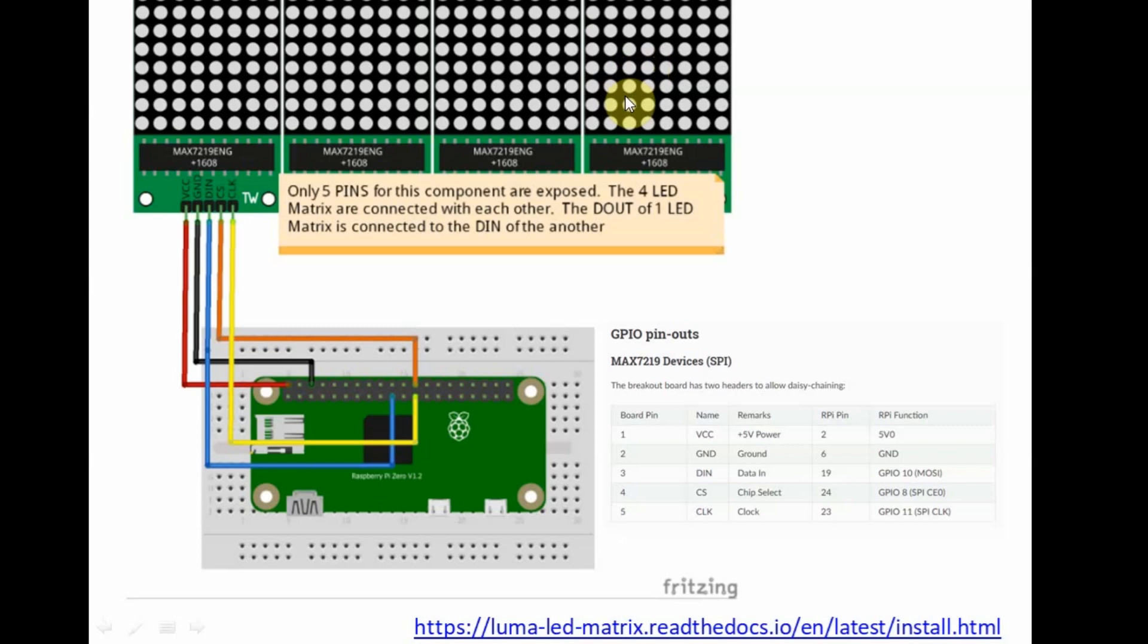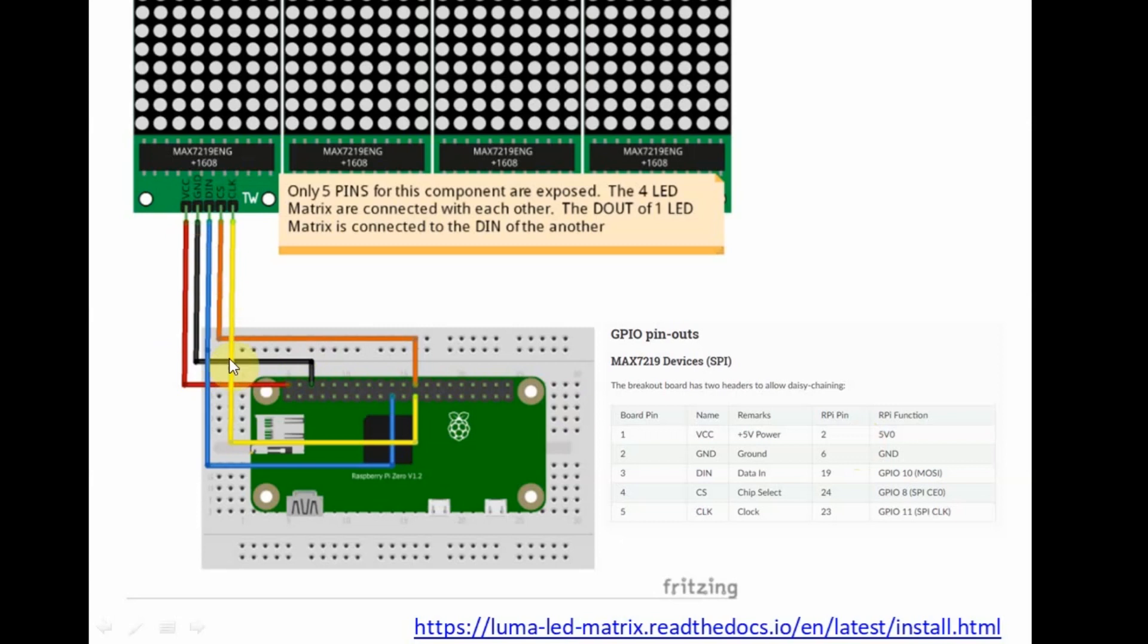To discuss the GPIO pinout, we just need to understand this table wherein the VCC of the LED matrix is connected to the 5 volts rail of the Pi Zero. The ground connections are connected with each other, which is pin 6 of the Pi Zero.